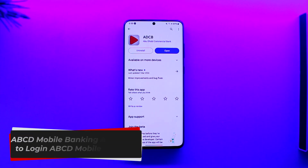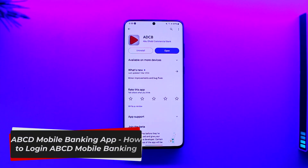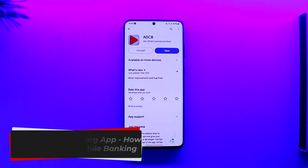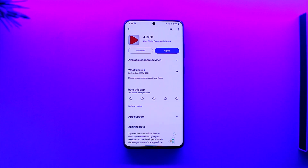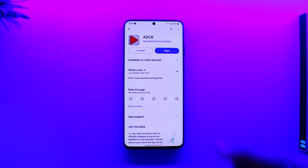Hey everyone, welcome back to our channel. In this video we're going to learn how we can log into the ABCD mobile banking app, which is the Abu Dhabi Commercial Bank. In order to log into the Abu Dhabi Commercial Bank, all you have to do is open up the application from your respective Play Store or App Store.